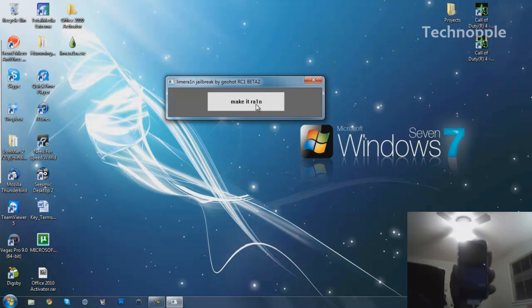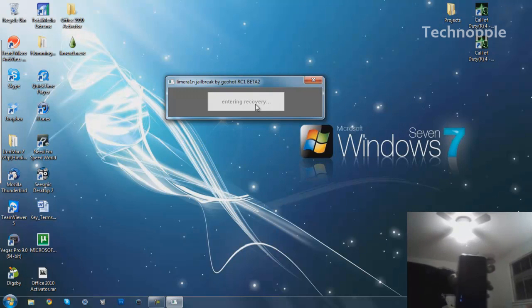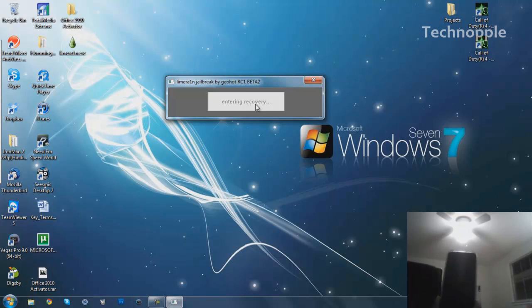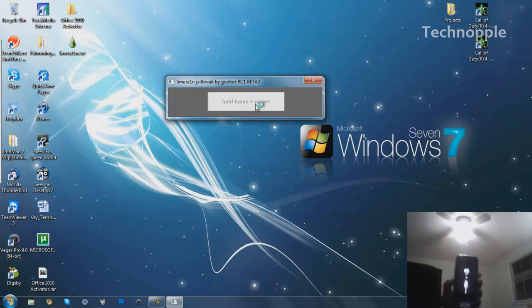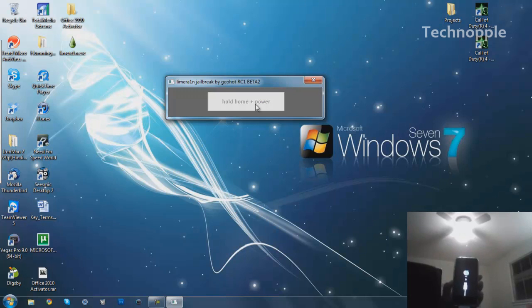We're going to go ahead and hit Make It Rain, and it's going to put my iPhone into recovery mode. Hopefully, and hopefully you can see my phone. Not sure it might be zoomed in too much. And as you can see, it is in recovery.